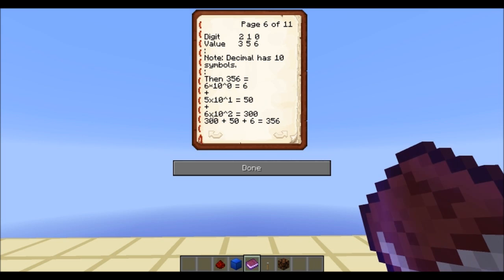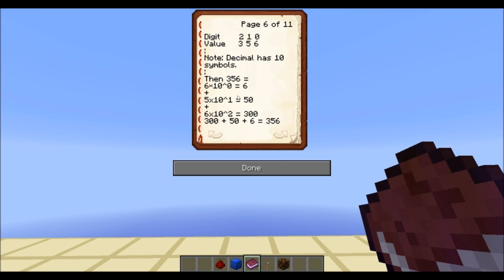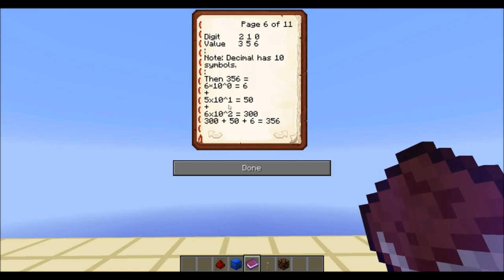There's actually a mistake here — there should be a 3. But 300 would be 3 times 10 to the power of 2. So it's 3 times 10 — because I've got 10 symbols — to the power of 2, because it's the second digit. Adding all these numbers together, I get my 356.